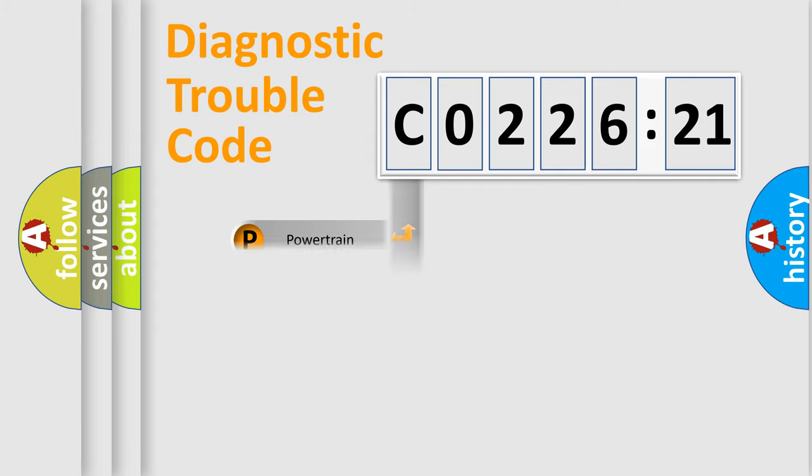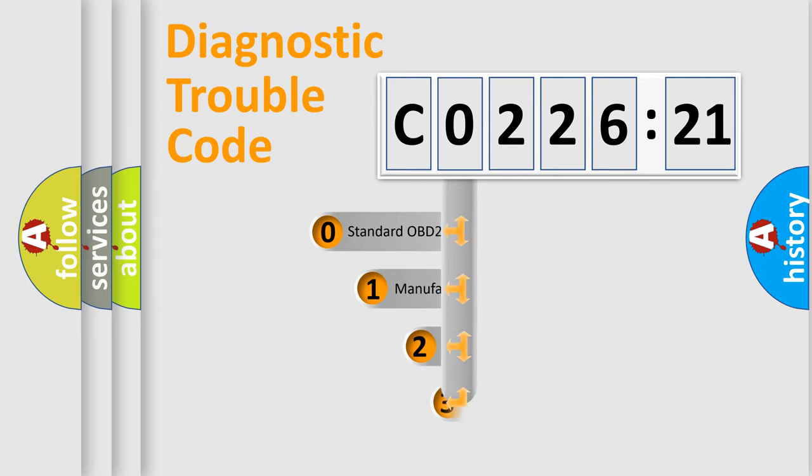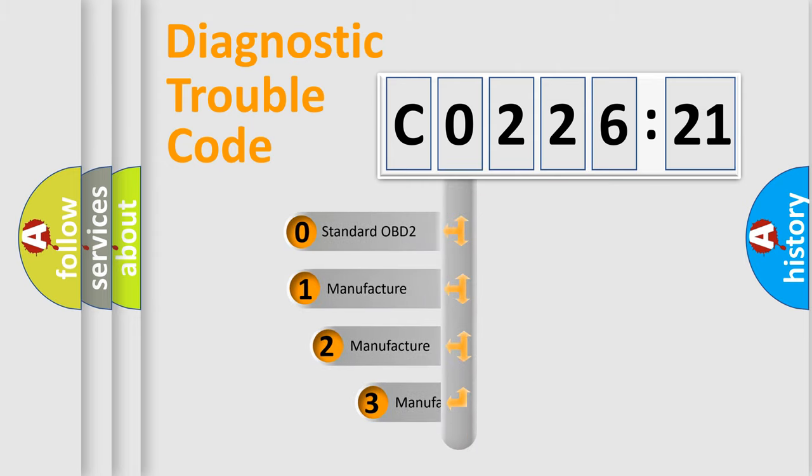Powertrain, Body, Chassis, Network. This distribution is defined in the first character code.